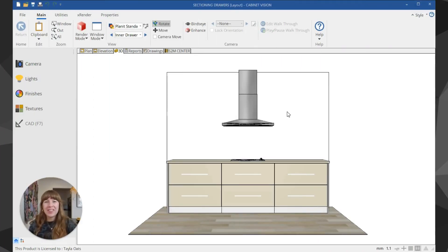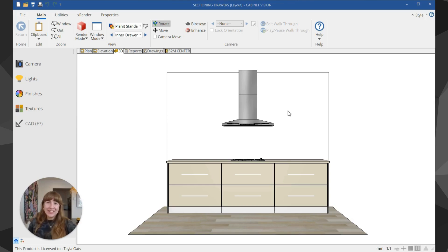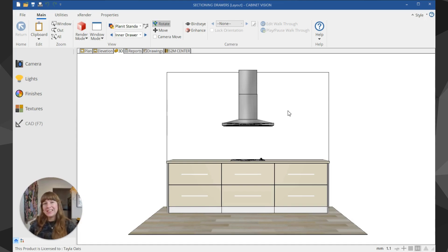Hello and welcome to another Cabinet Vision tutorial. My name is Taylor and today we're answering a viewer question: how can we add an inner drawer inside of an existing drawer?